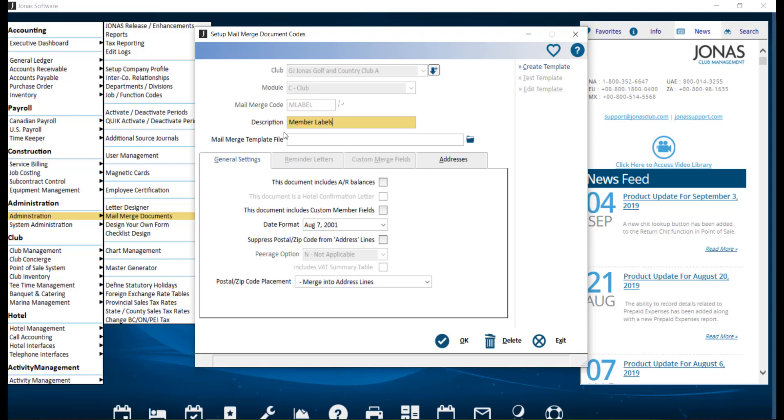In the General Settings and Addresses tabs, you can determine what information you would like included in the labels and how you would like them to appear. From here, we're going to click Create Template.